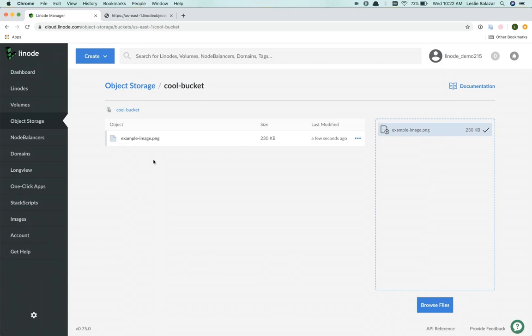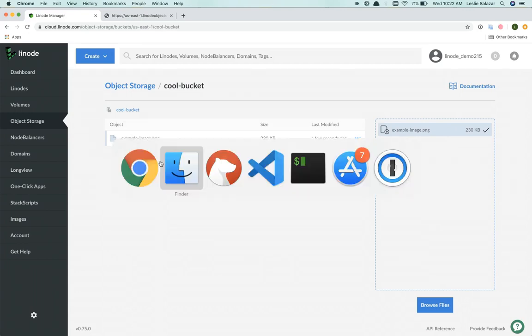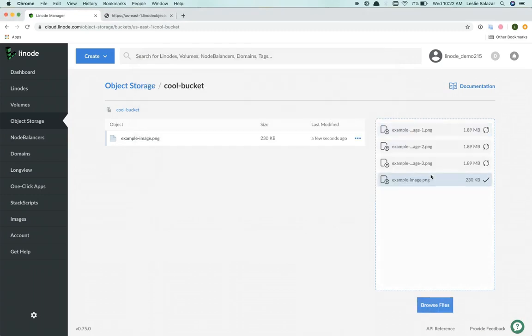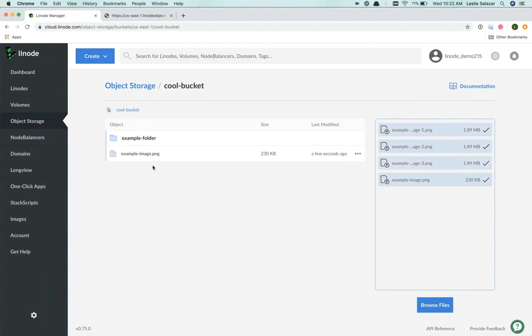And there is the image I've just uploaded. I can do the same thing and drag and drop entire directories and folders to the object storage bucket. And there is the directory.